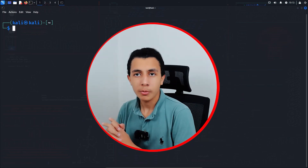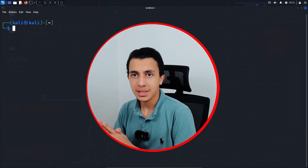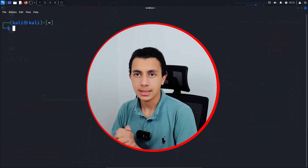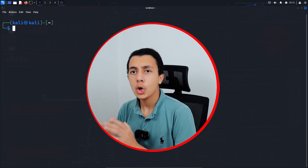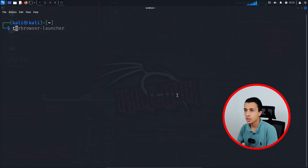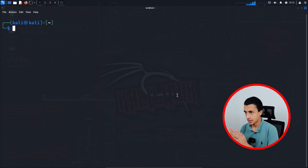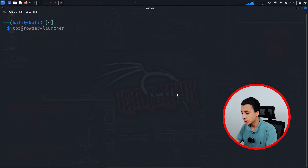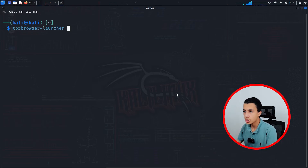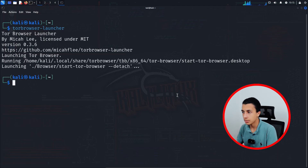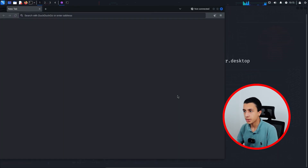It's generally recommended to use a VPN whenever you access the dark web or any of its services. To run Tor, type as a user: torbrowser-launcher and hit enter. It's going to take a couple of seconds and it will run for you exactly like that.